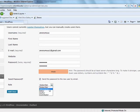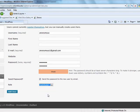An administrator is someone who has access to all the administration features. An editor is someone who can publish and manage posts and pages as well as manage other users' posts and things of that nature.